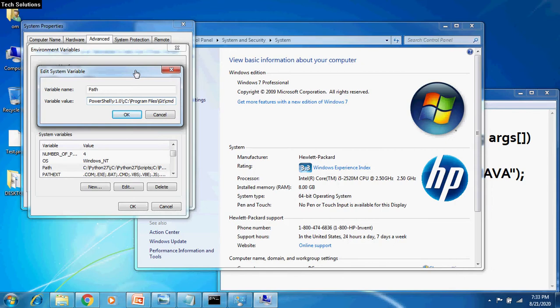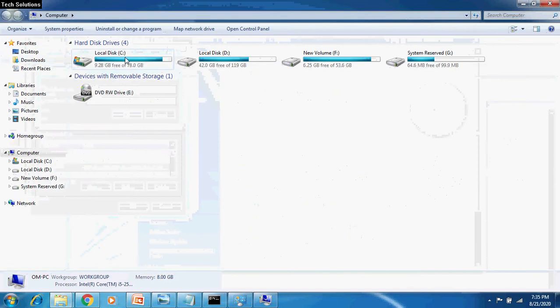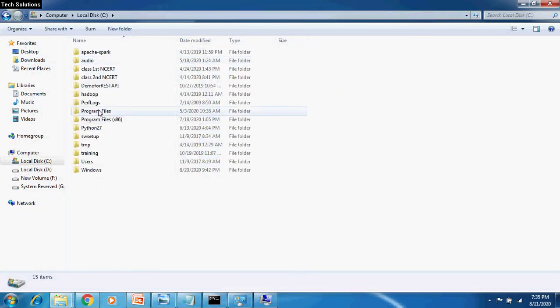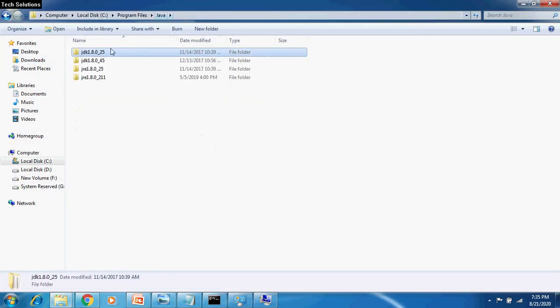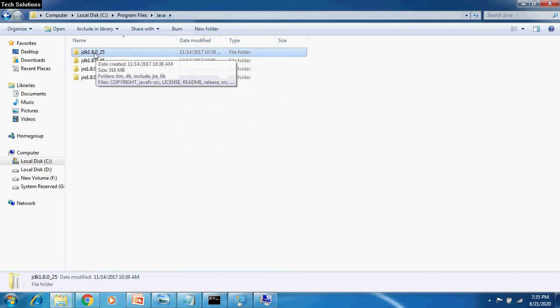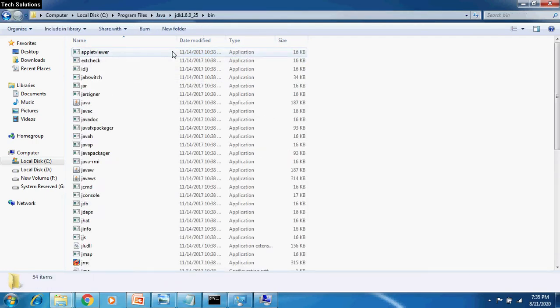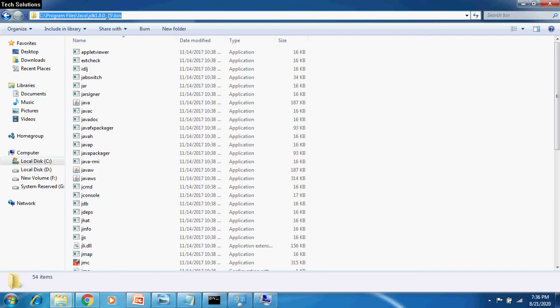You can type the complete path, but it is better to browse the location and copy the path. Now, I have installed Java under C Drive, Program Files. We need to browse till JDK, Bin Folder and select the entire path from the address bar.